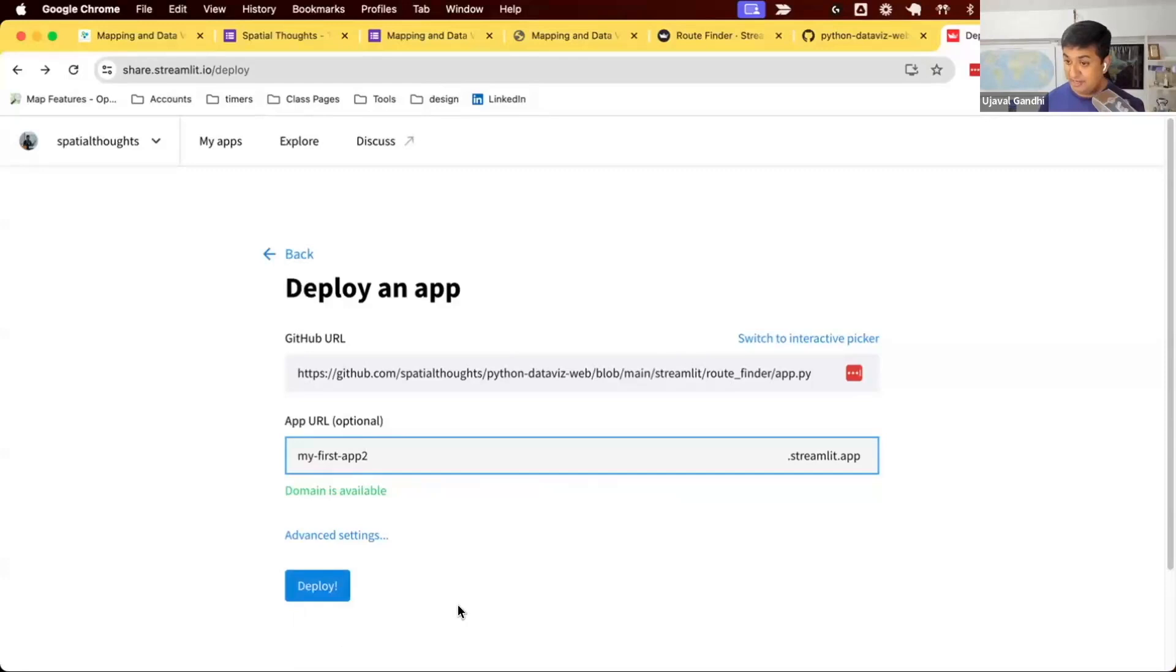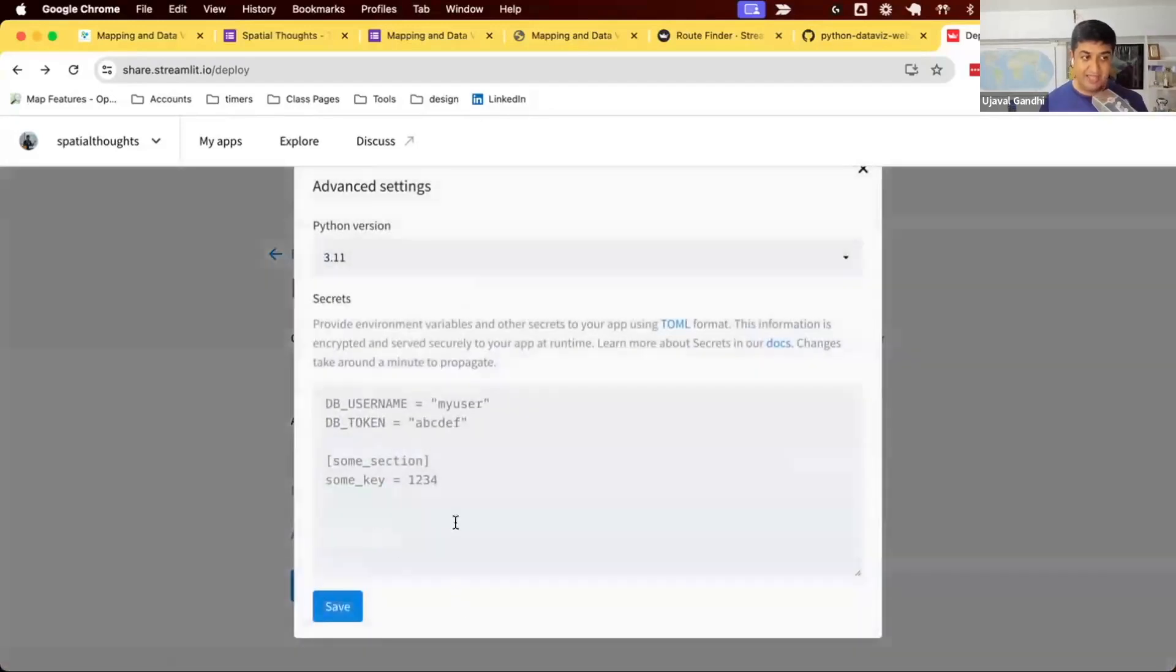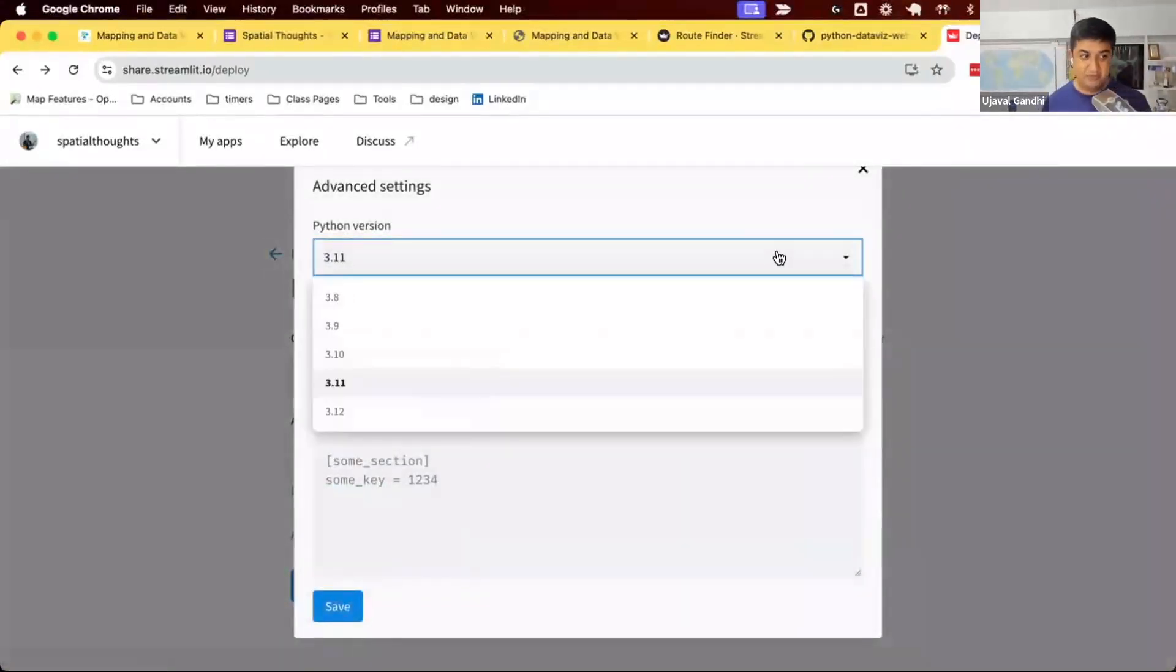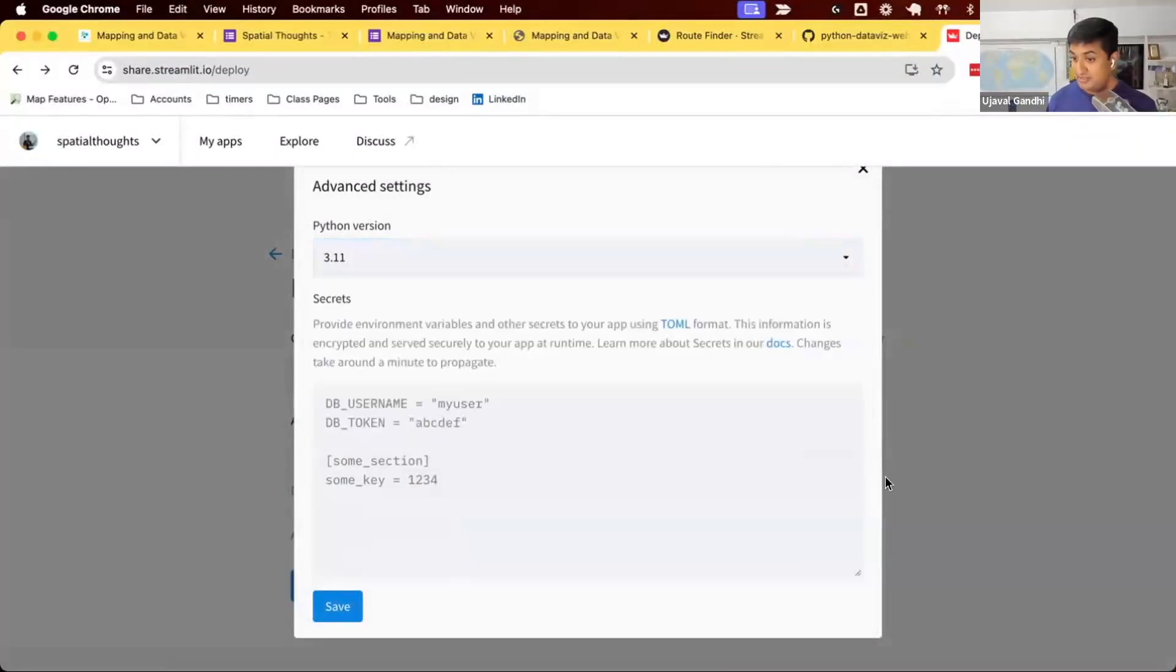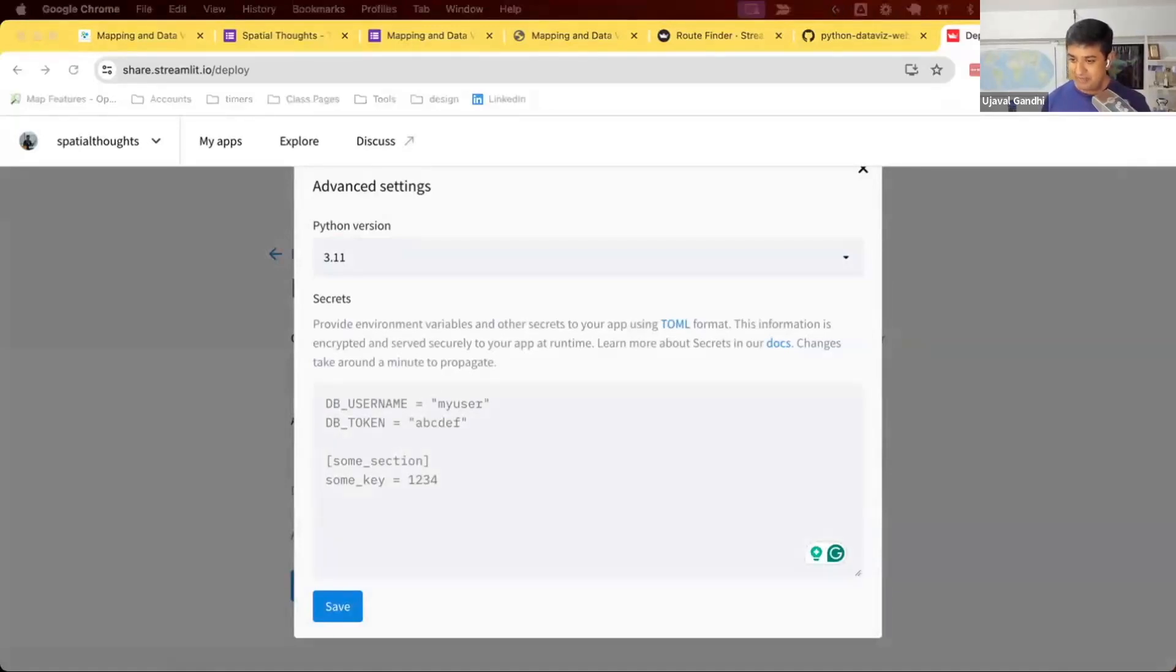If you deploy it, our app will fail. We have not defined what is our secret. So we come here to the advanced settings, and it says we have two configuration options. Which Python version you want to use? If your code depends on a specific Python version, you can choose that. And here we have our secrets. So this is where we will define our secret, and the secret will be in the following way.